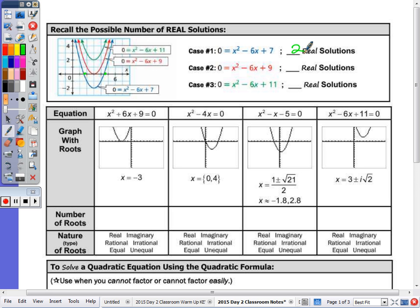x squared minus 6x plus 9 — remember we talked about last class, when it touches once, that's really a double root, because when you solve an equation that's degree 2, there's typically two solutions. There are two factors, two roots, but this is called the double root, so that's why there's only one.